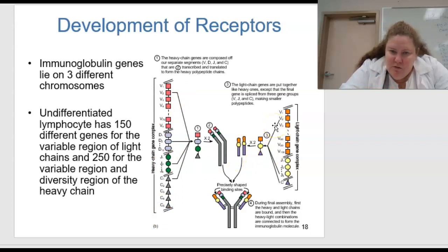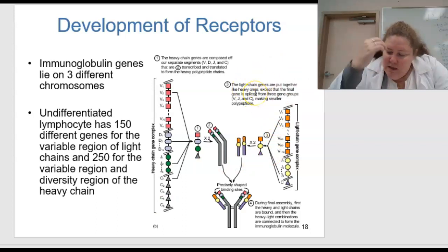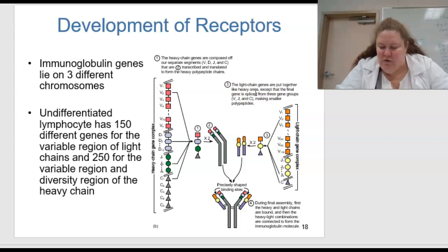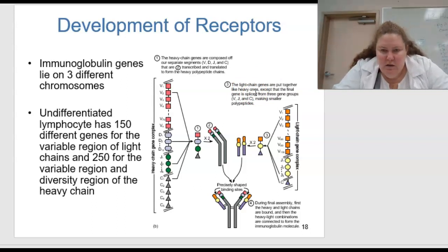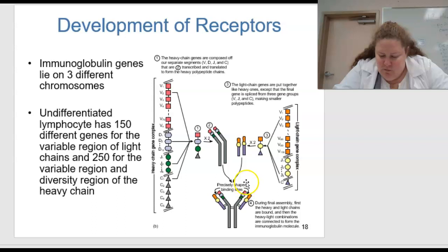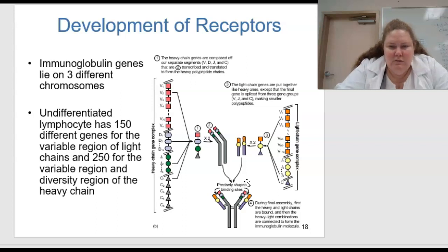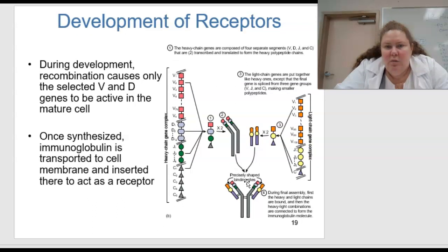The light chain genes are put together like heavy ones, except the final gene is spliced from three smaller gene groups. Those three segments combine to make the light chain. During final assembly, the heavy chains and light chains are bound, and then the heavy-light chain combinations are connected to form the immunoglobulin molecule — all working together to make a very important protein.